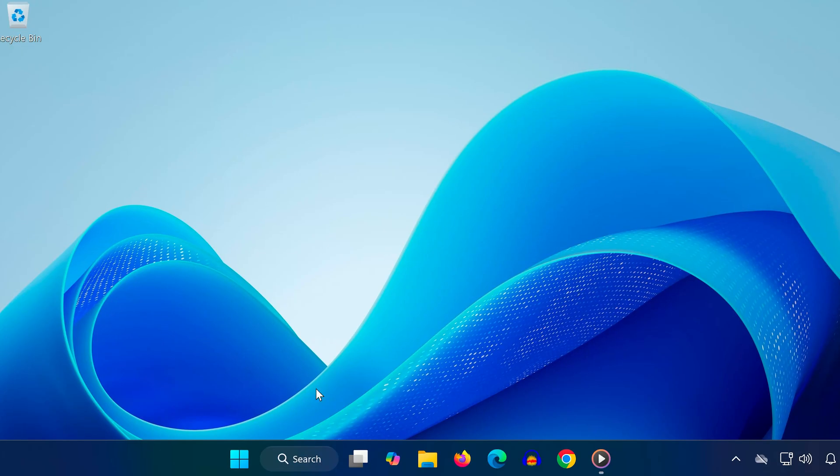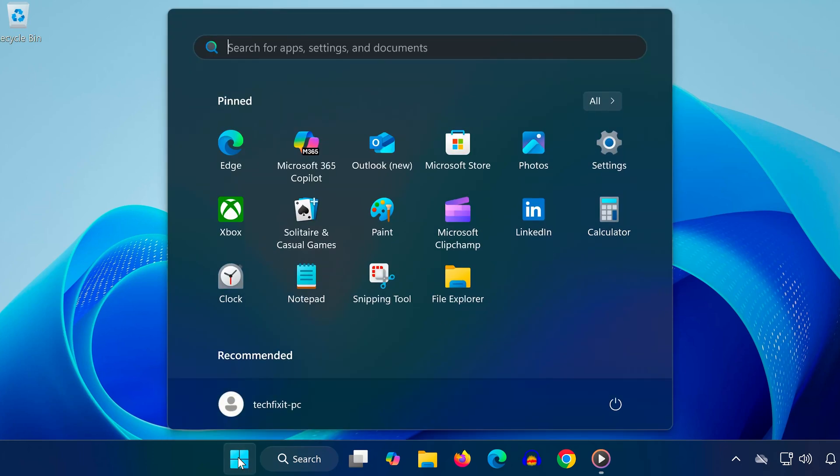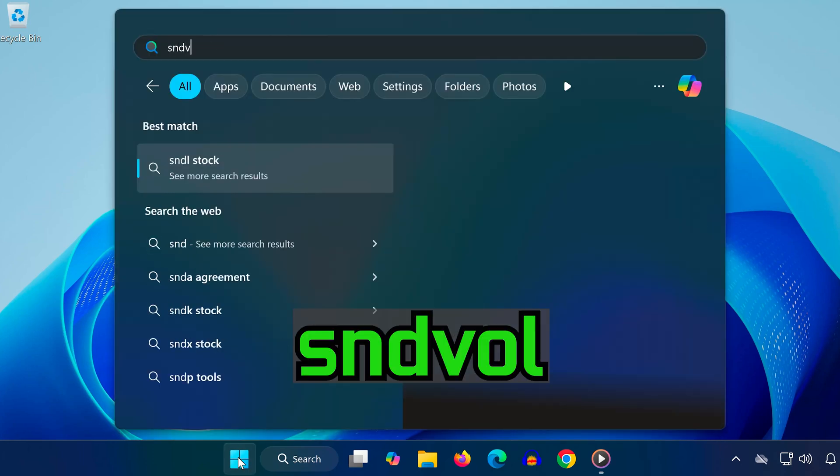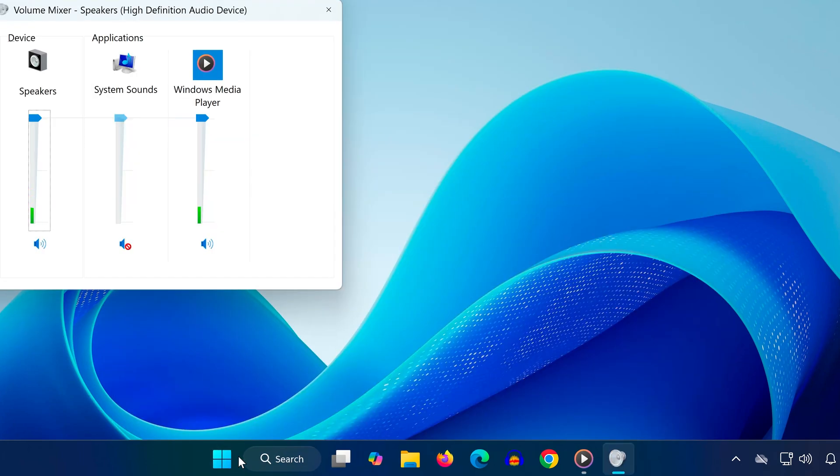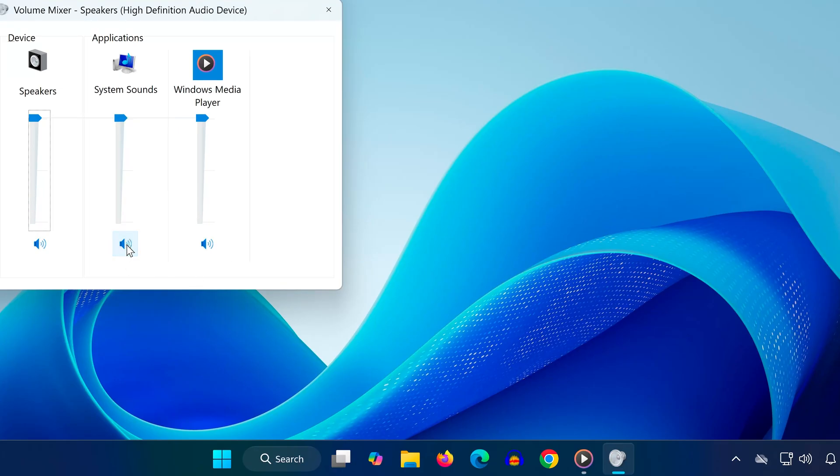Method two: Open the start menu and type snd vol. Click on it to open the volume mixer. Here, check that your applications like browsers, games, or video players are not muted and that their sliders are turned up. Sometimes the system volume is fine but individual apps are muted.